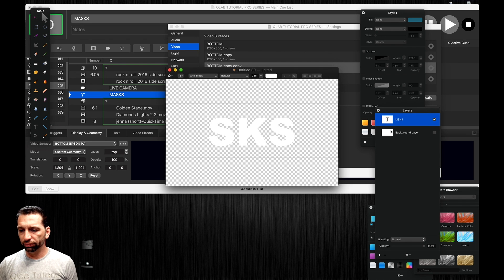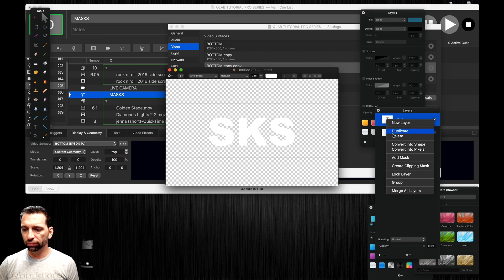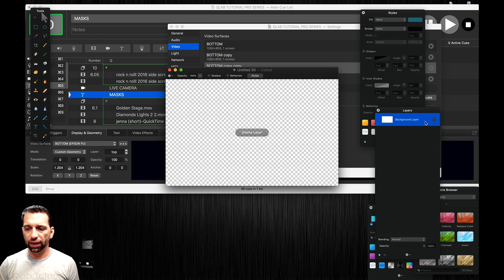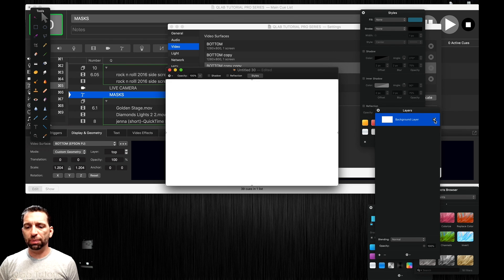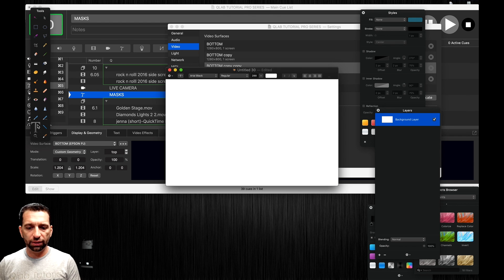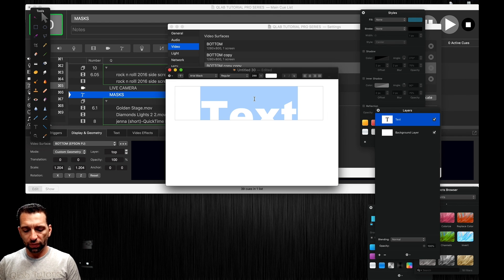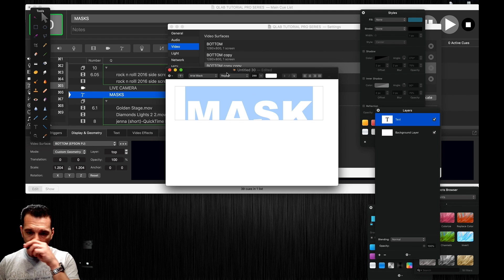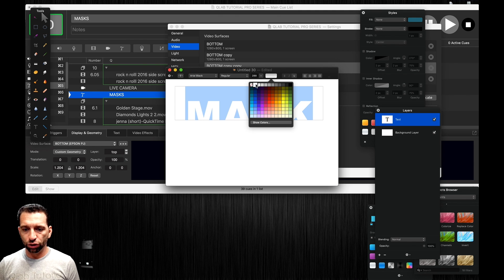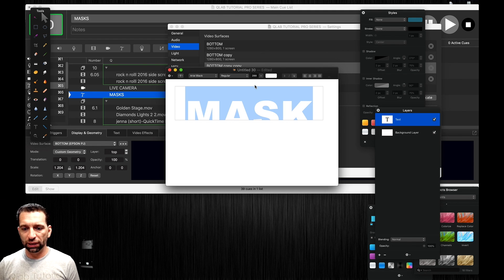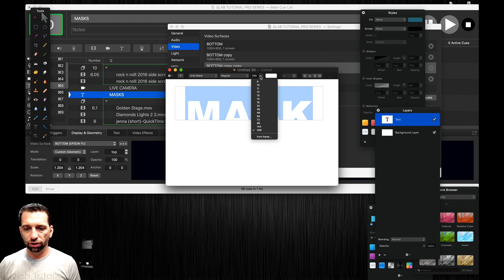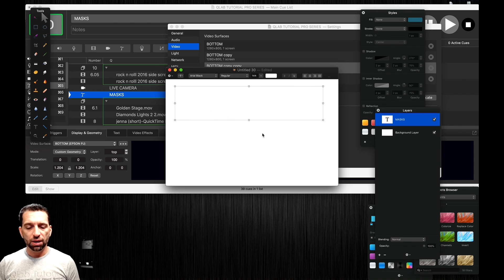When you start from scratch, when you open up your graphic it usually looks like this. Let's add some text right here, masks, and we're going to change that to make sure it's completely white and we're going to change the font size a little bit.